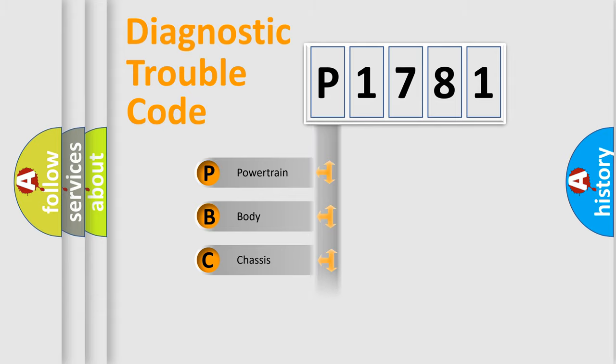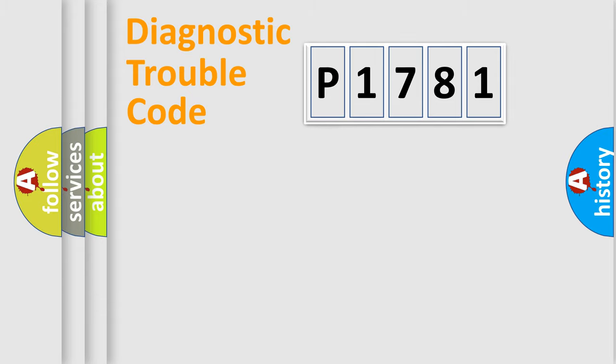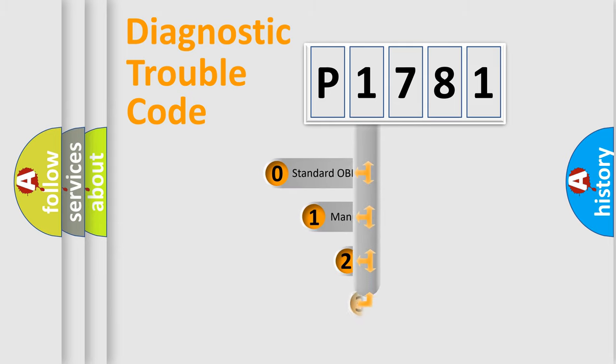Powertrain, Body, Chassis, Network. This distribution is defined in the first character code.